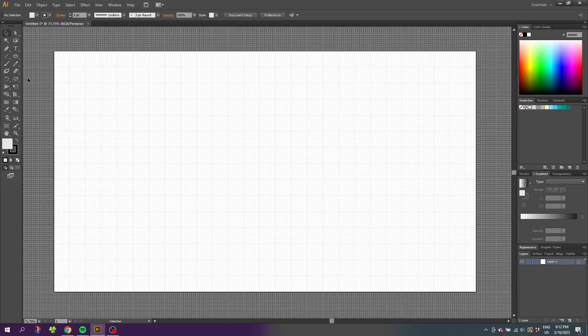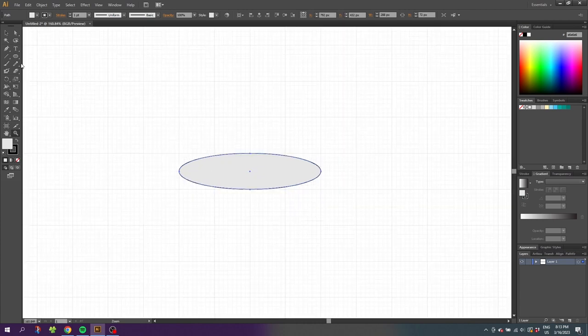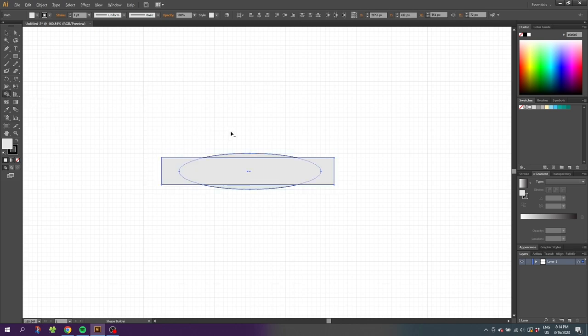Now select the Ellipse tool and from one of these crosshairs, draw an ellipse that is 4 by 1 square. Now select the Zoom tool and zoom in to the ellipse. Select the Rectangle tool and draw a rectangle like this. Then select both elements, select the Shape Builder tool, hold down the Alt key to subtract and subtract these two shapes.